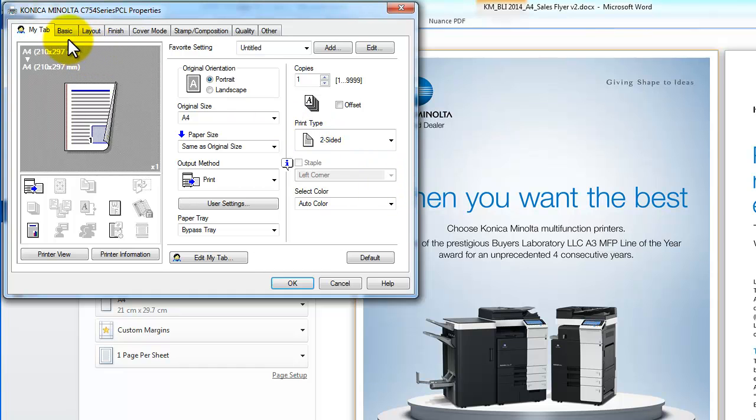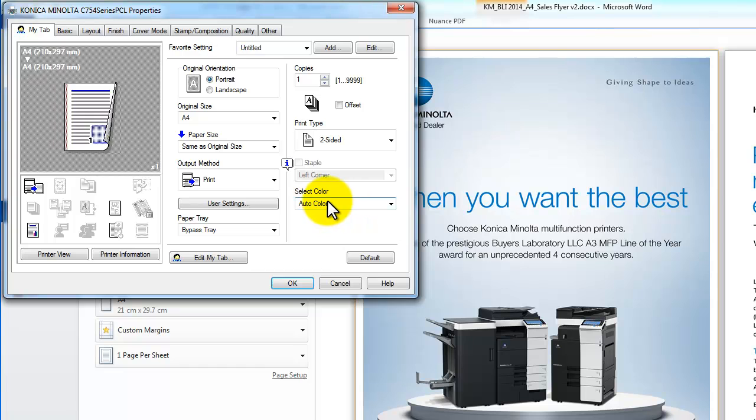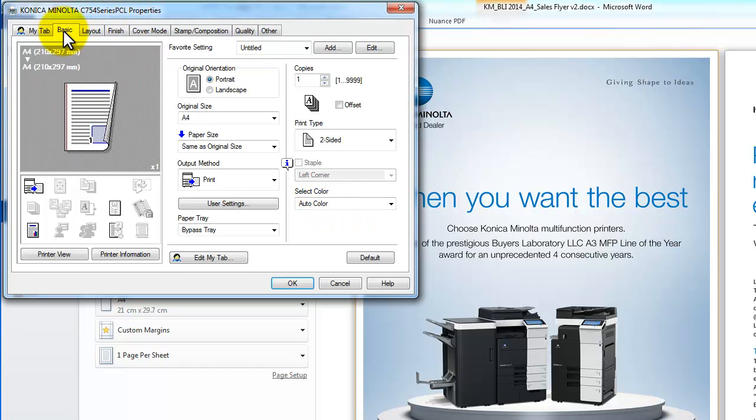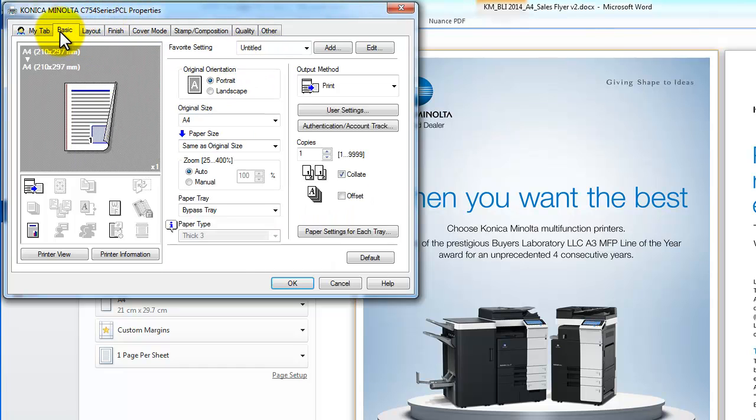So the first thing I'm going to select is two-sided so that it's a double-sided print. Just confirm that and the order of color is on, so it will print in color. I'm going to go to the Basic tab.